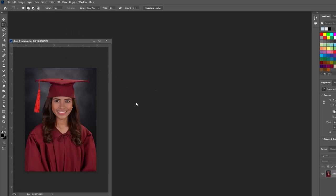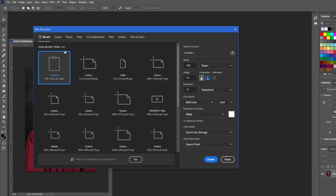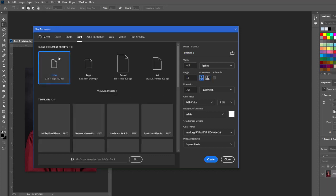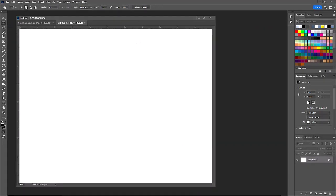On Grad A I'll deselect with Command/Ctrl D. Now we'll create the layout. Go to File > New, choose Print at the top, select Letter size — 8.5 by 11 — set landscape orientation, 300 pixels per inch, and leave the background white since we're printing and don't want to waste ink with a black background. Click Create.